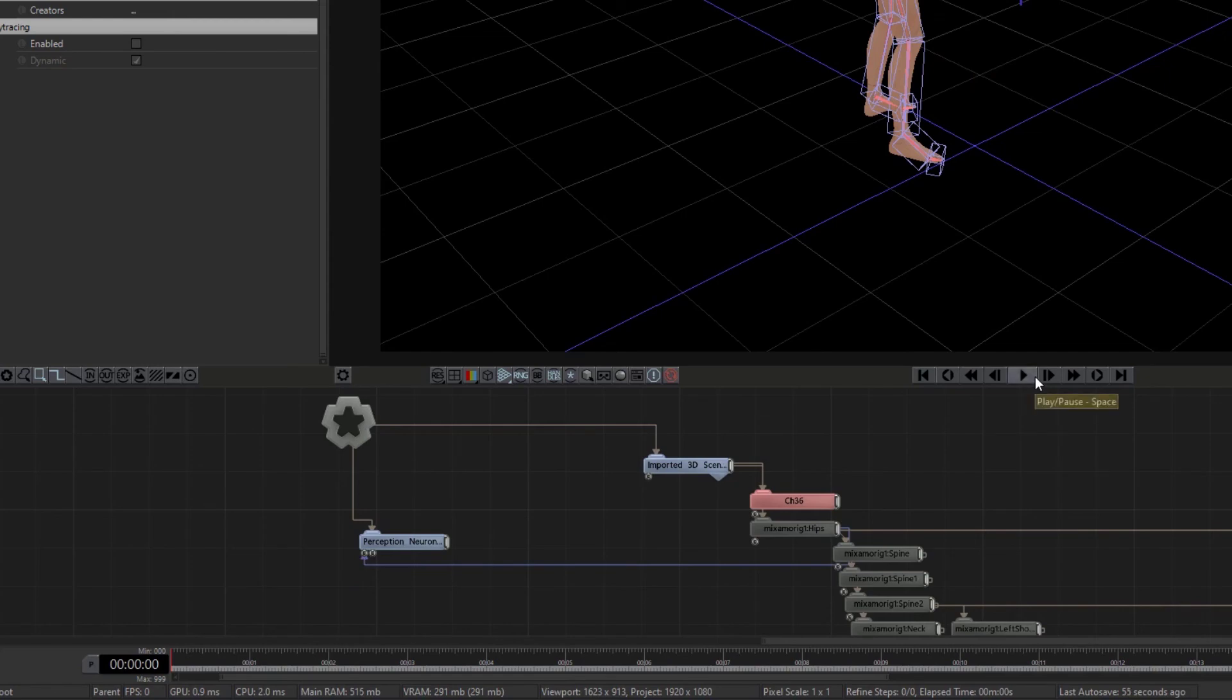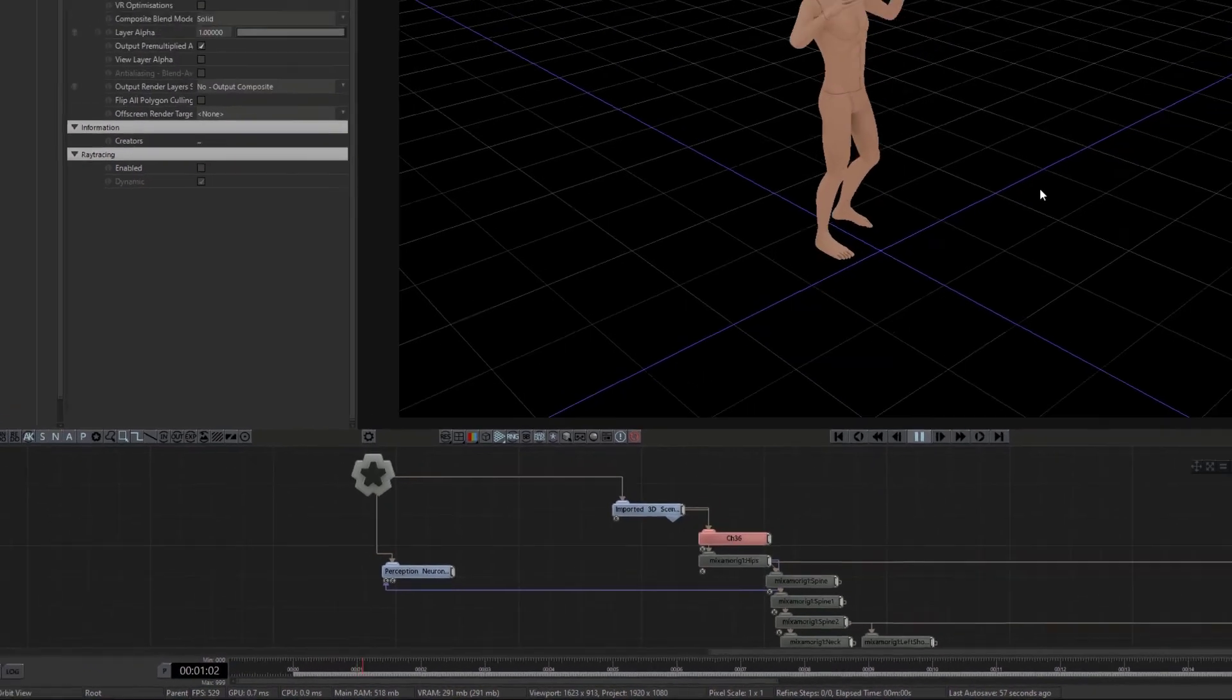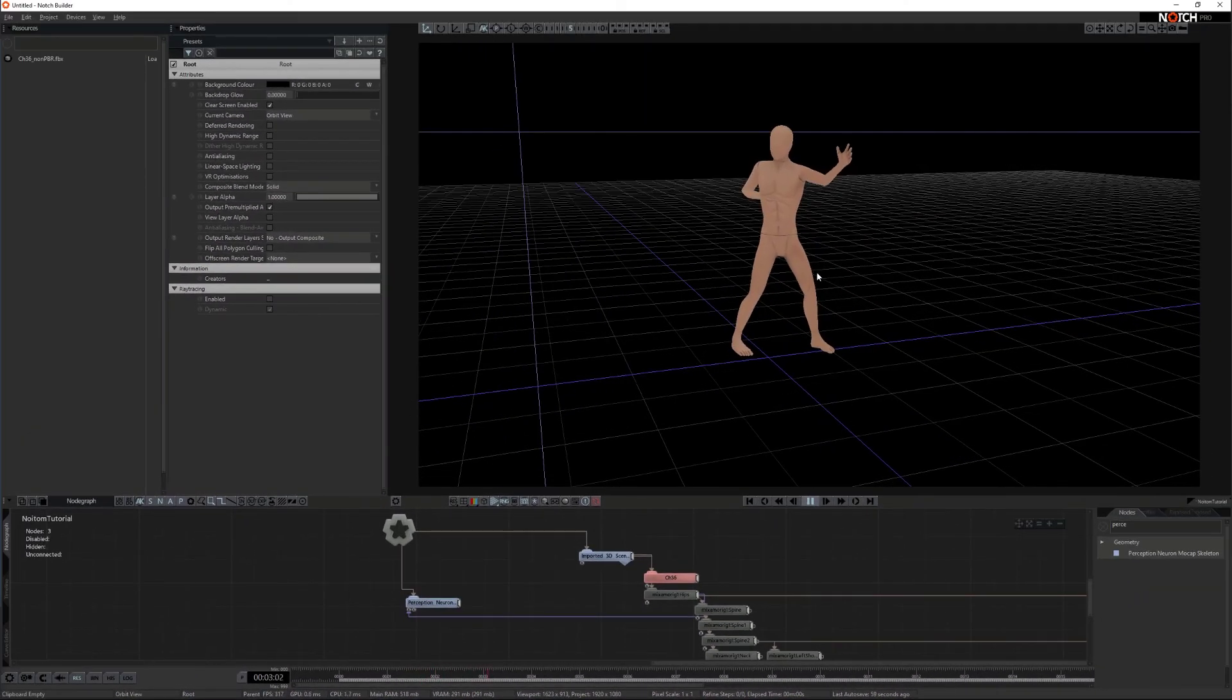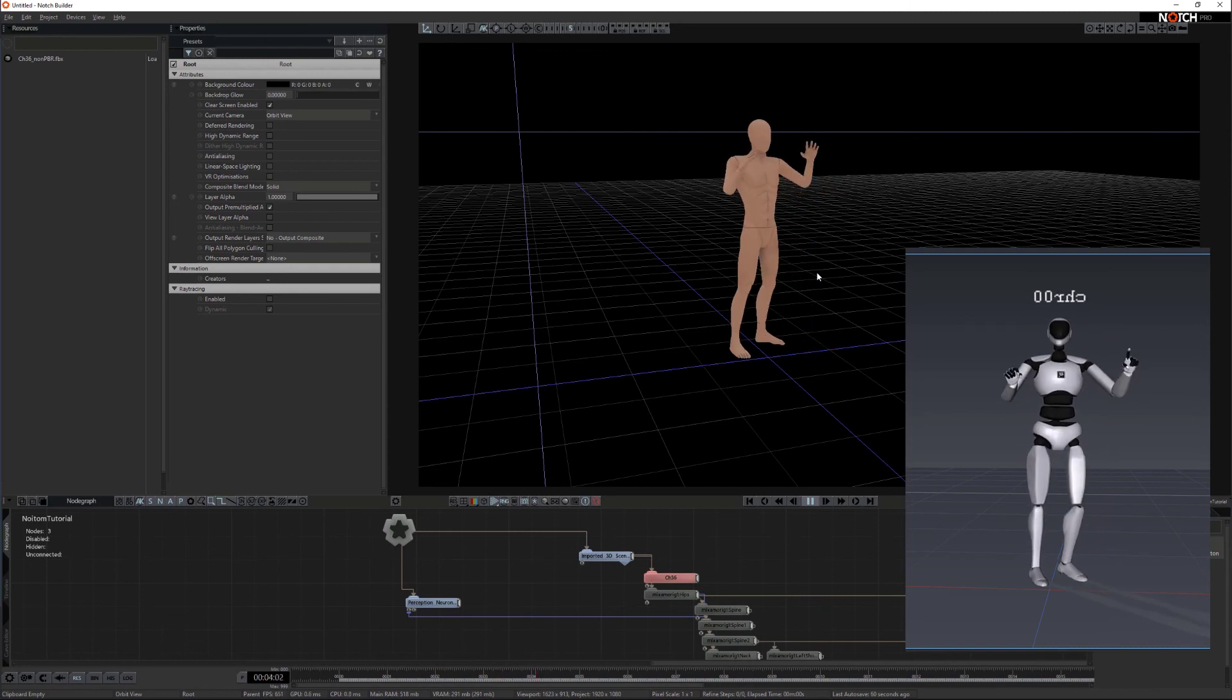Click play and your mocap data is now streaming live onto your character. And that's it for this tutorial. See you next time.